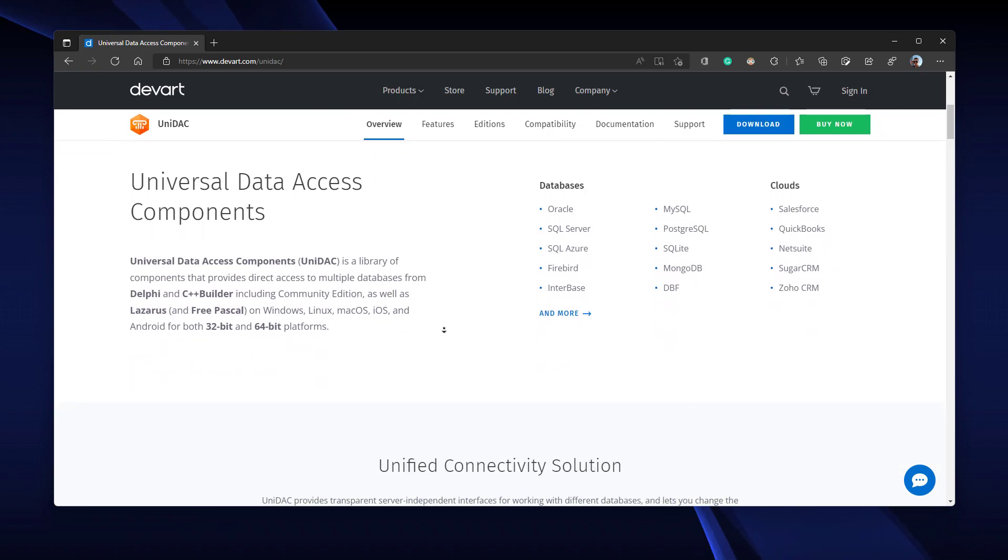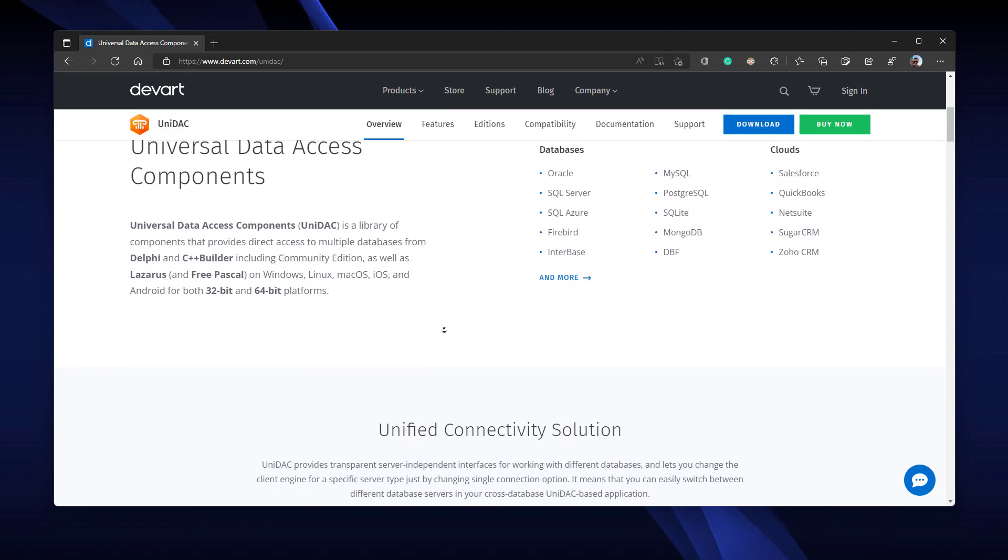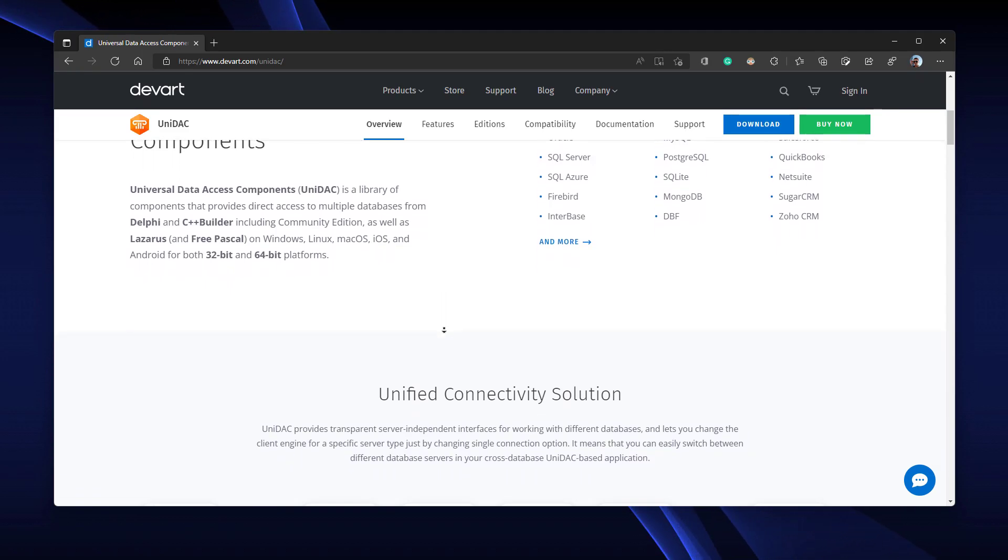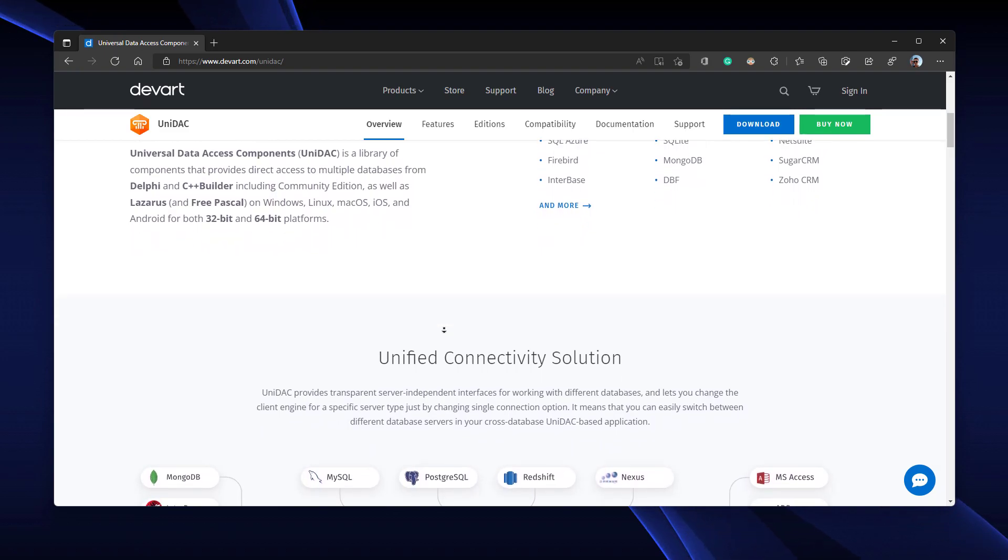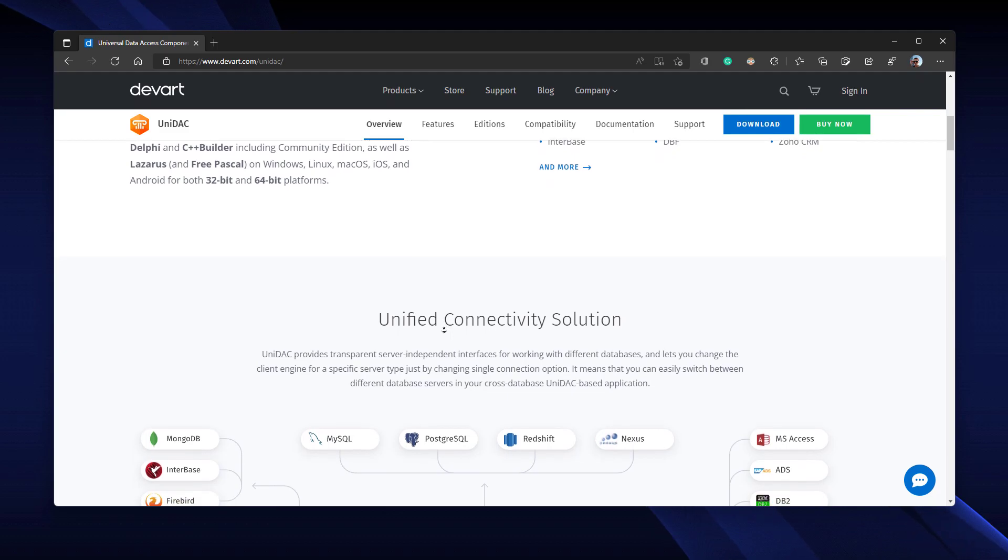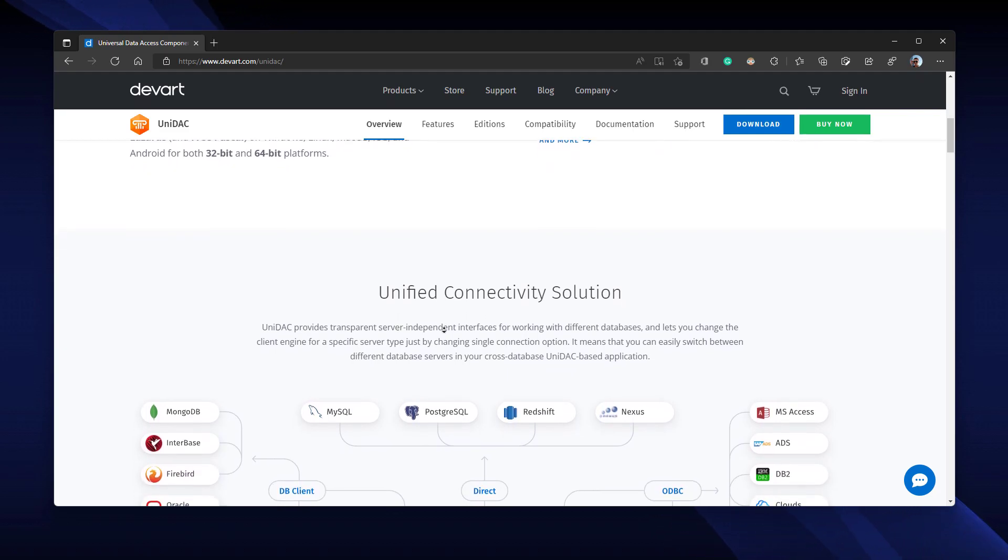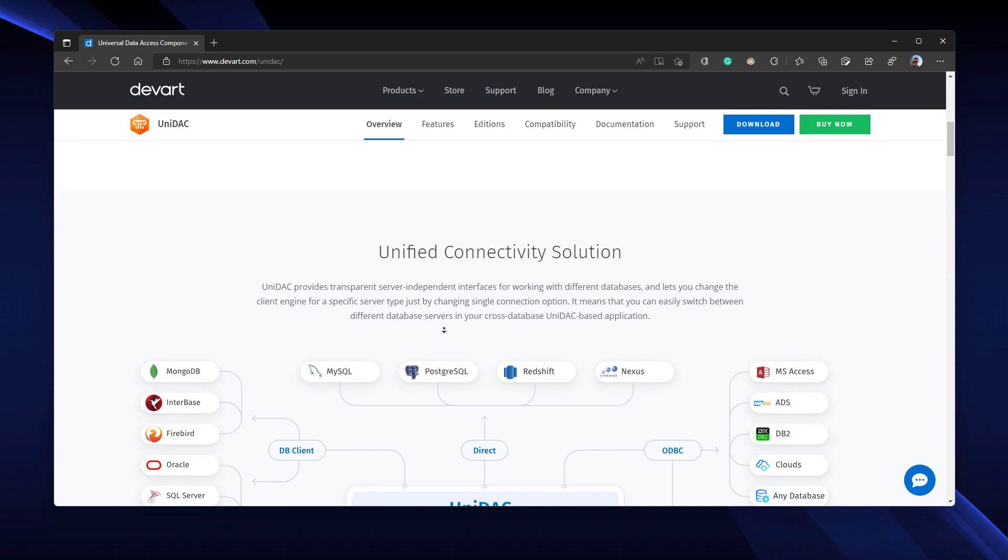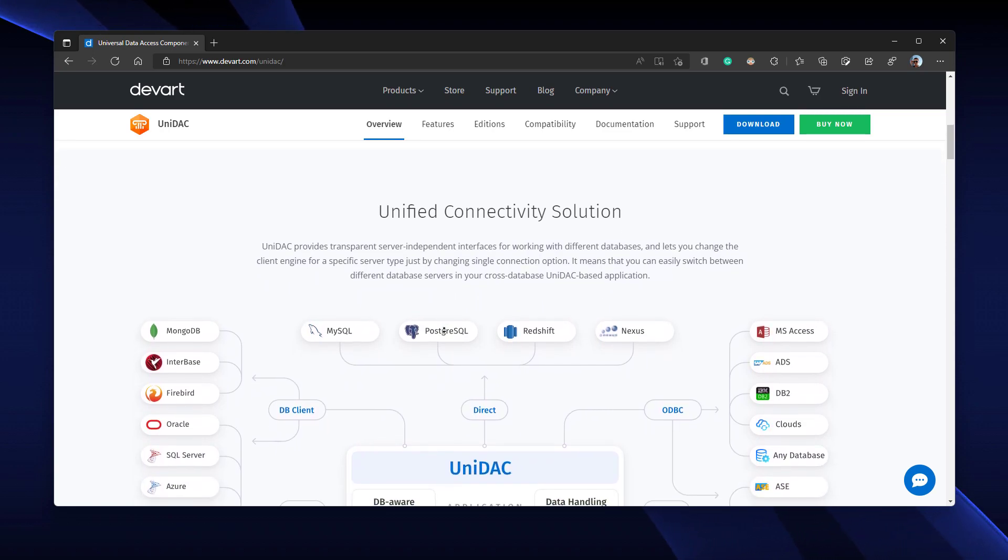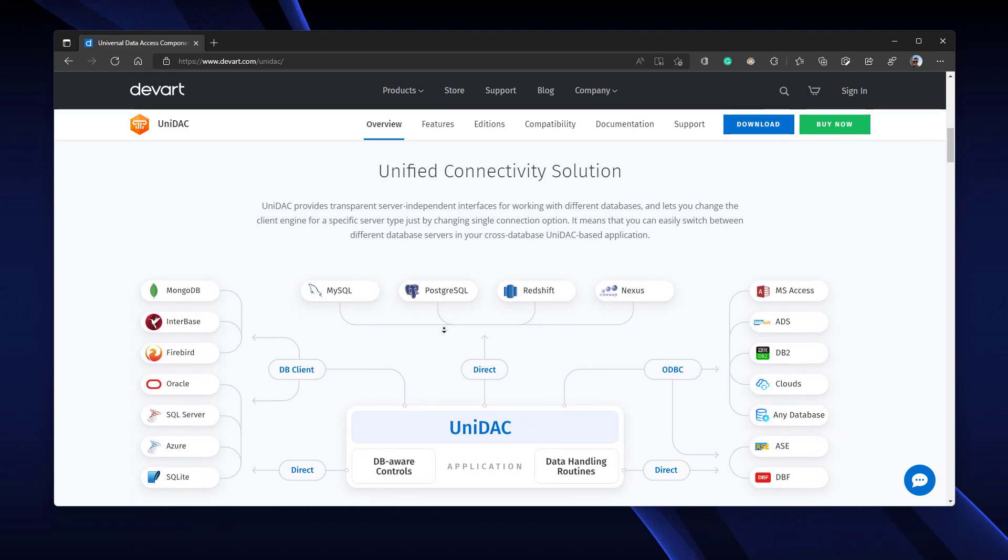The best thing about UNIDAC is that it allows server-independent interfaces to work with different databases. This means you can change the client engine for a specific server type just by changing a single connection option, so you can switch between database servers in your cross-database UNIDAC-based application.